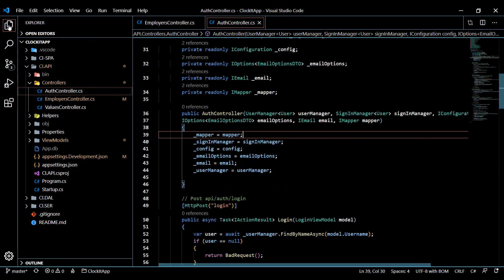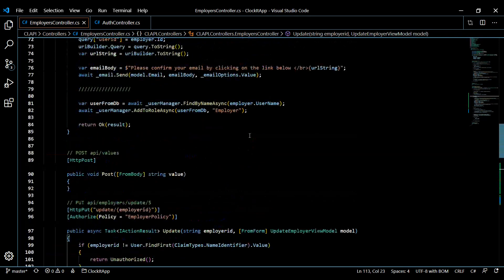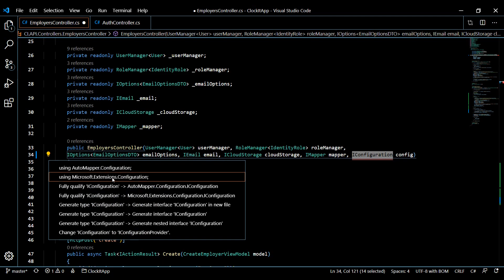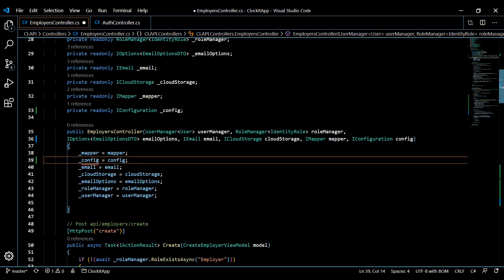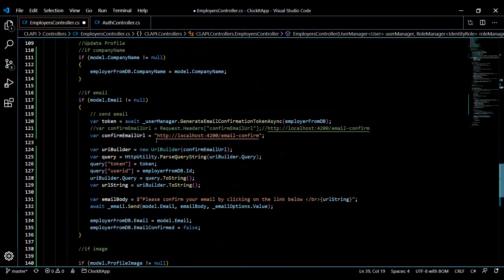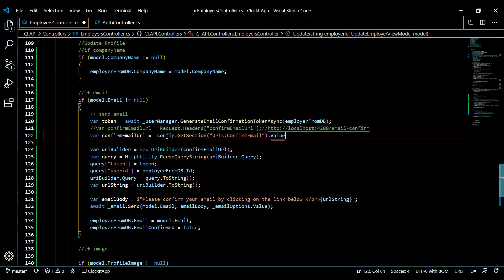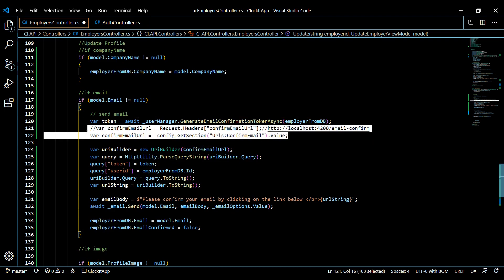We're already pulling in IConfiguration in our auth controller — I'll do the exact same thing here. Copy that pattern, navigate up to the employer controller constructor, and bring in the IConfiguration file. Now we have access to those config properties. Navigate back down and change the hardcoded URL over to config, using the appropriate key and dot value — that should pull the confirm email URL from our config file instead of relying on the request body.